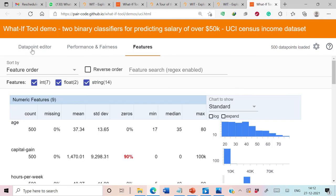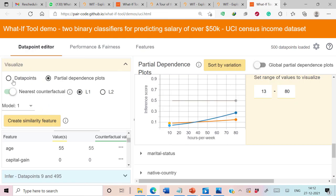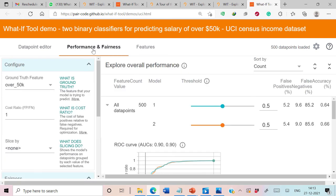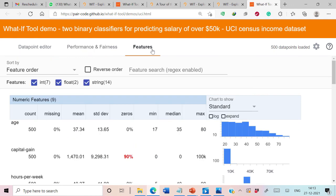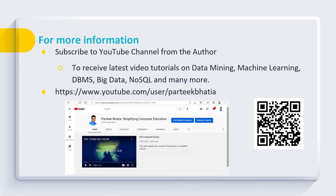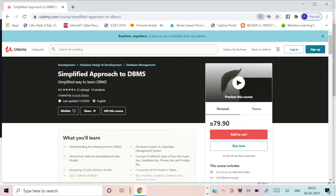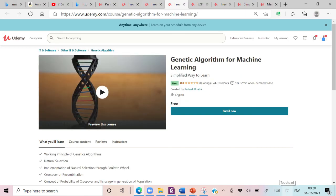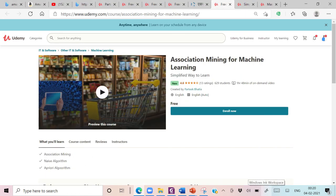The What-If Tool is very useful for comparing both classifiers by generating partial dependence plots or counterfactuals, performing performance and fairness analysis, and viewing details about input features. I request all of you to please subscribe to this YouTube channel. I have created several online Udemy courses including simplified approaches to DBMS, SQL, PL/SQL, machine learning, genetic algorithms for machine learning, and association mining for machine learning, all available on the Udemy platform.